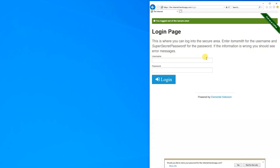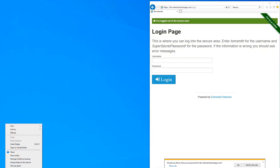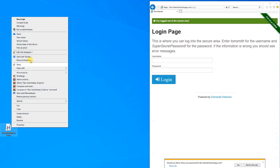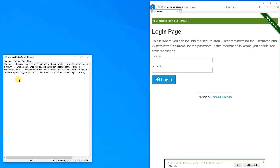First, we want to create a script. Go to your desktop, right-click, click New, AutoHotKey Script. Then we right-click and edit the script. I want to assign a hotkey to make the script run — that will be Ctrl+Q. Then we can move a little bit down and add a return to end our script. The script itself, where we will automate things, will go in here.